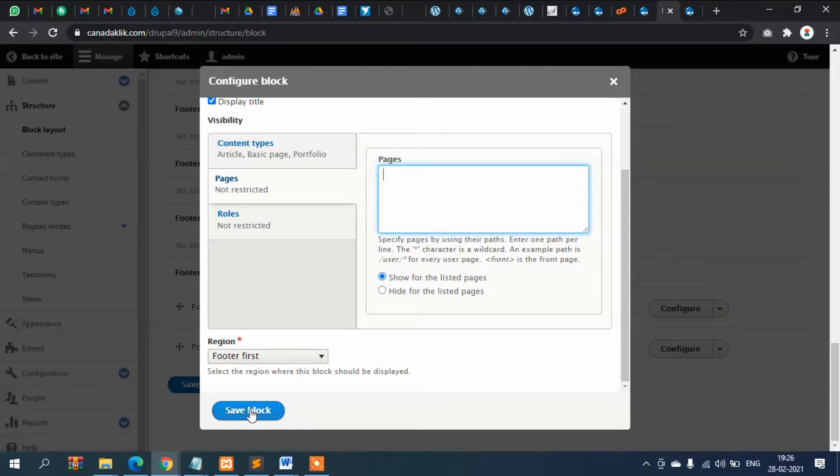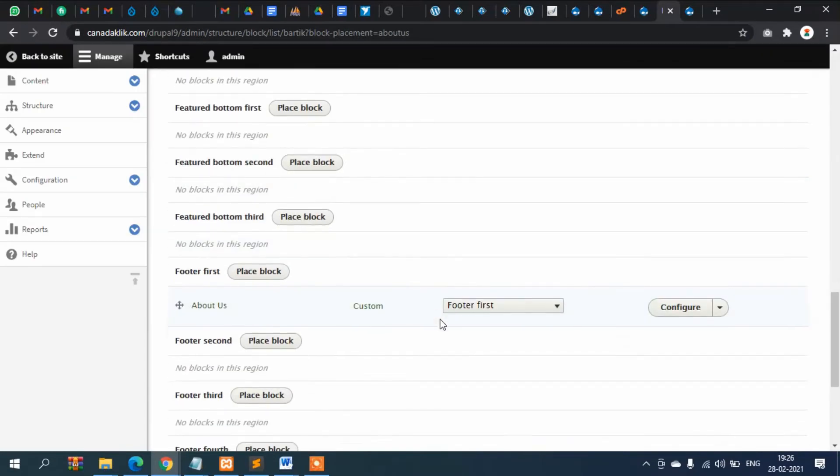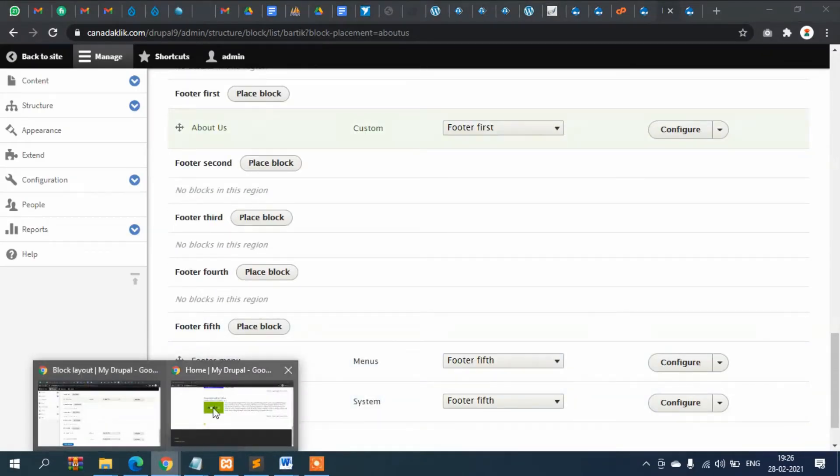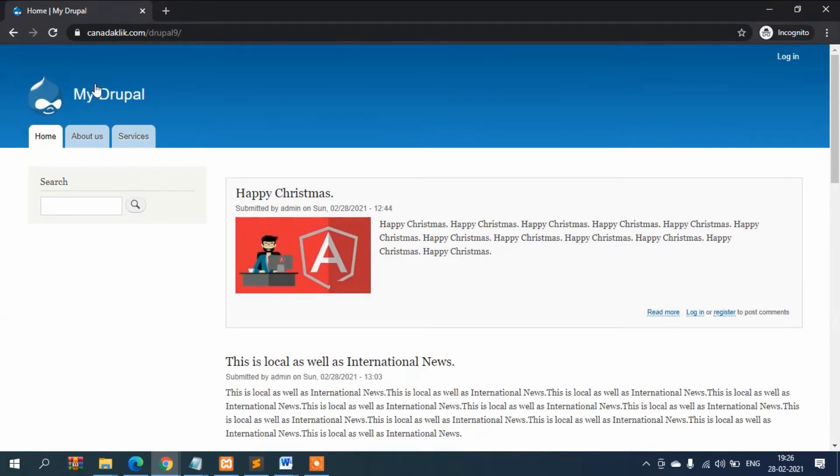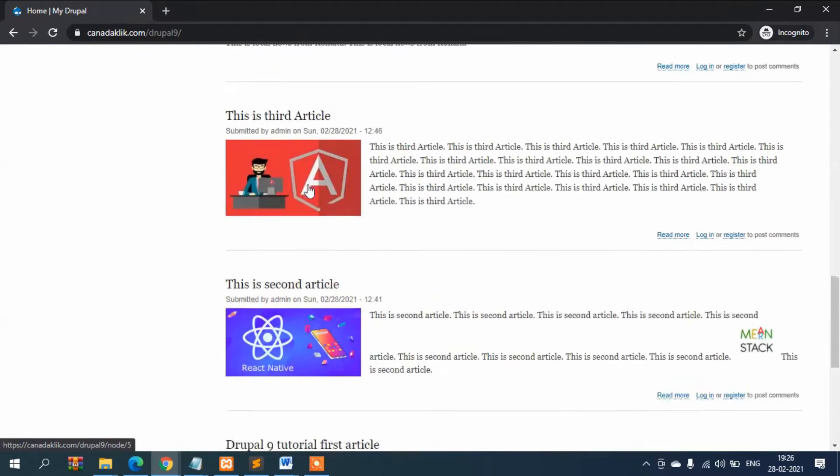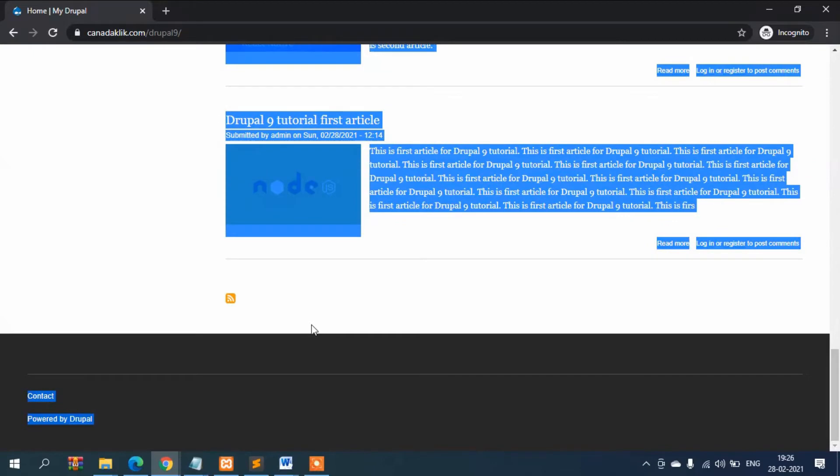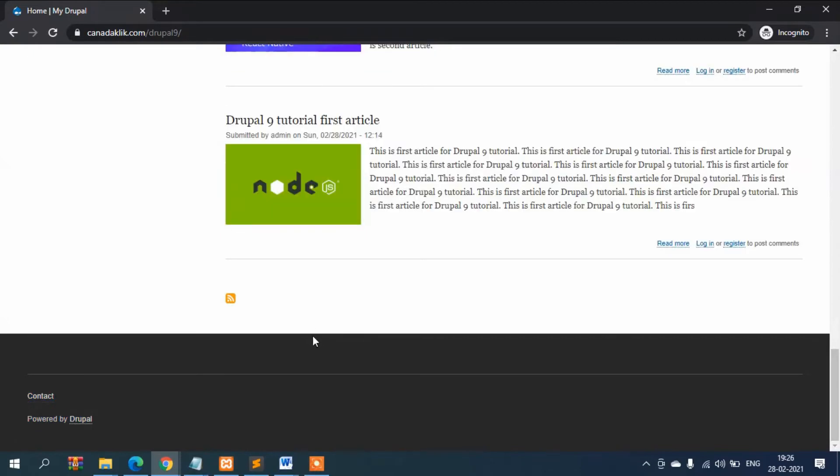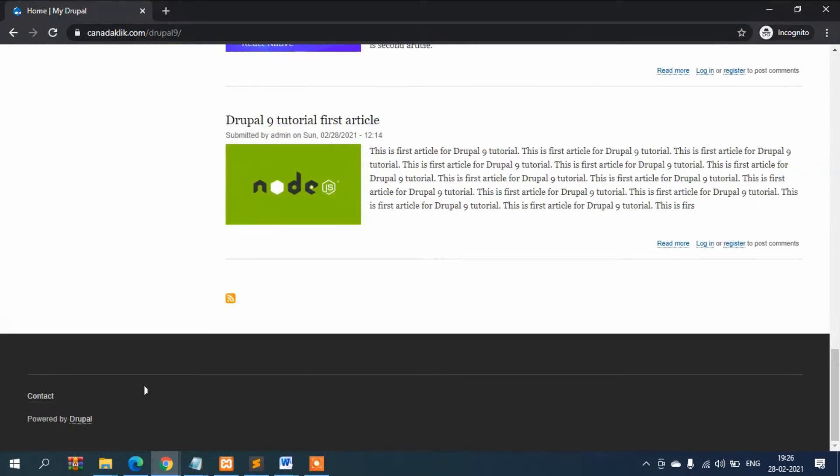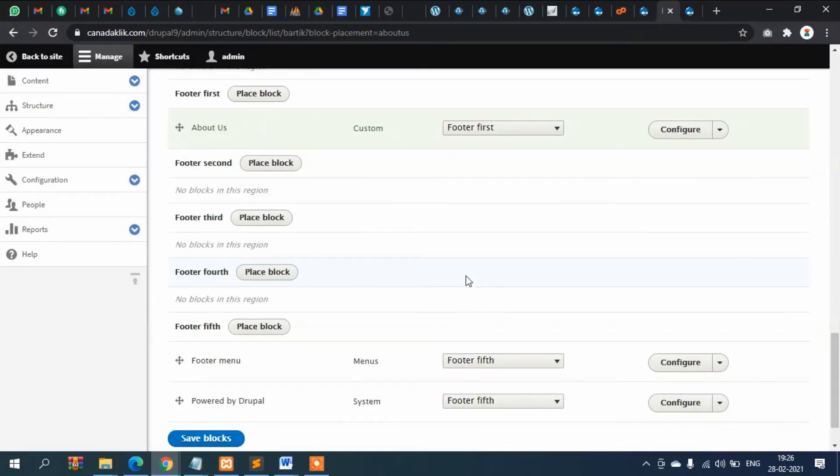So let's keep it as it is, I will come back again so that you will be able to understand it better. So now let's save it and check where it is appearing. Go to here, refresh it. It should come here, it didn't, let's check where.